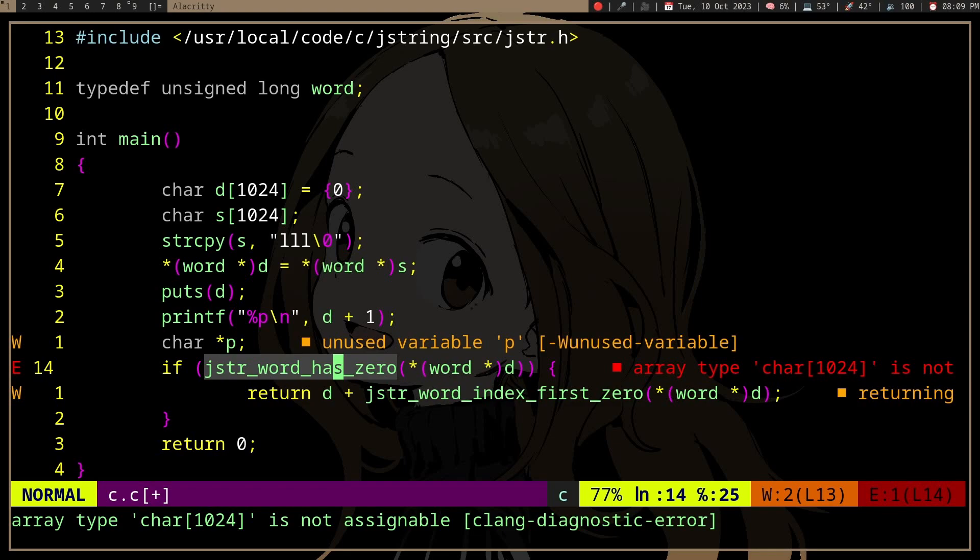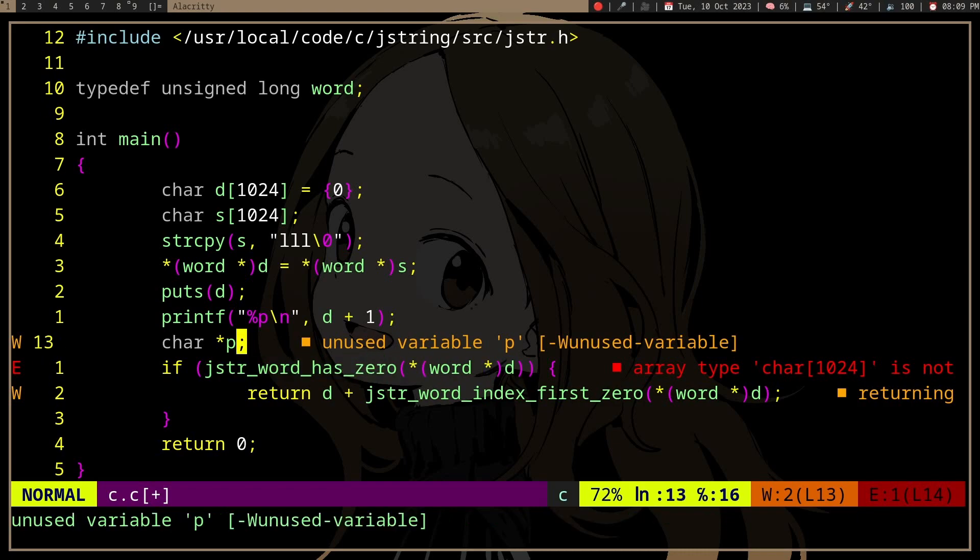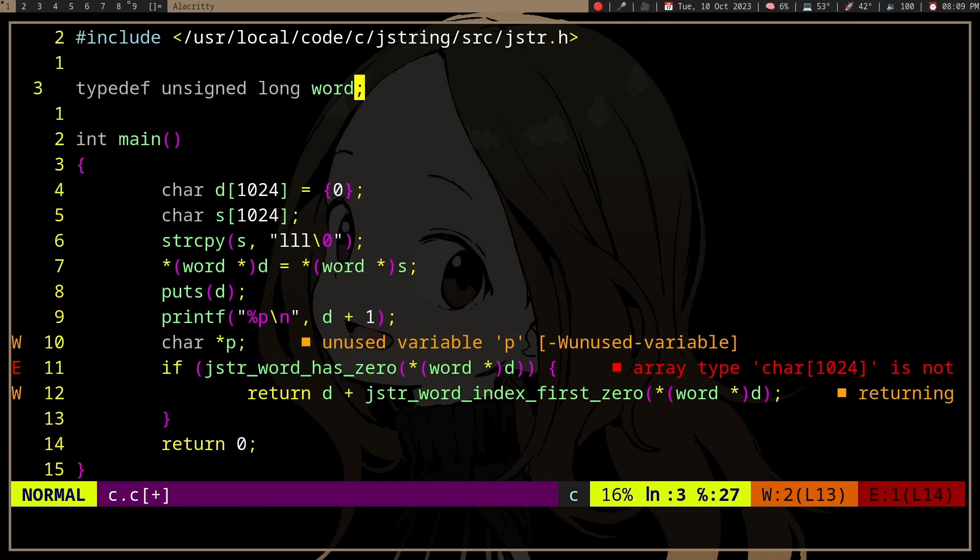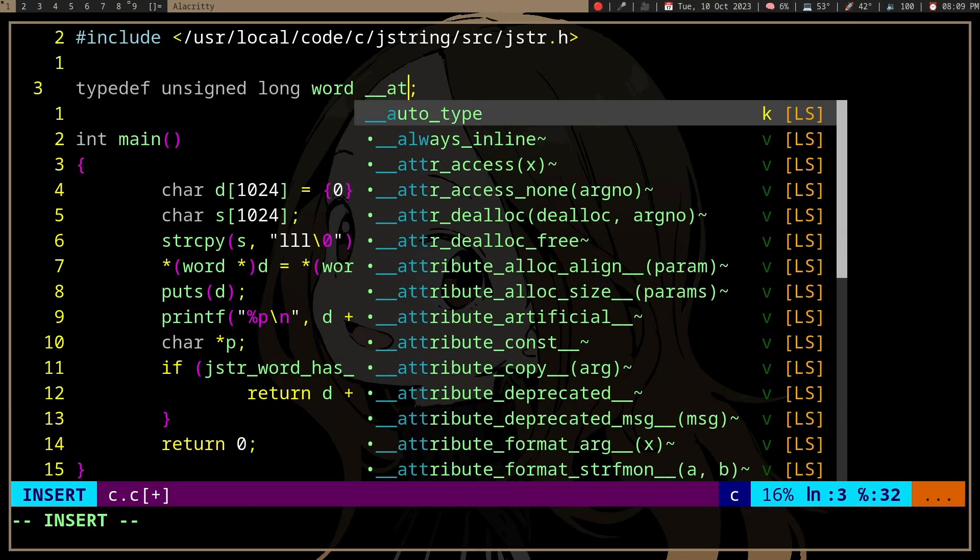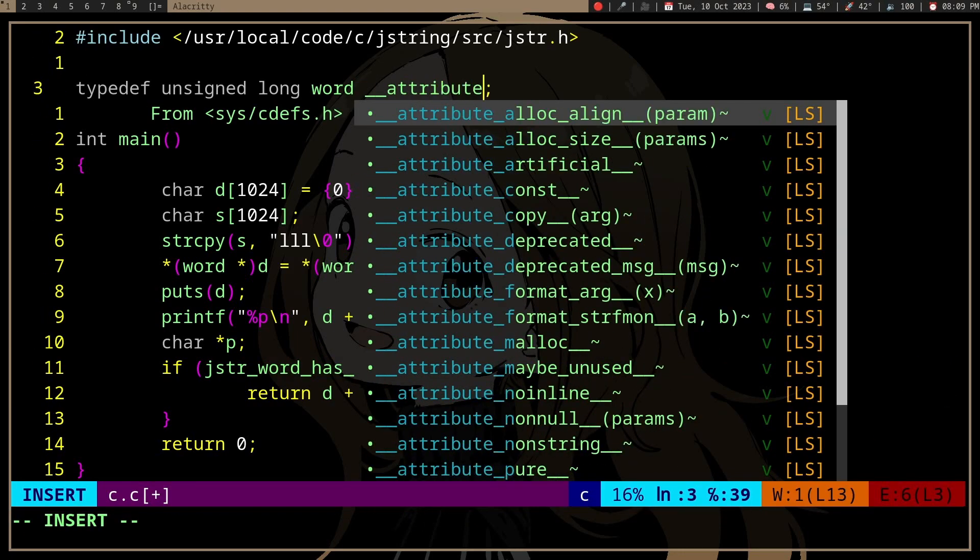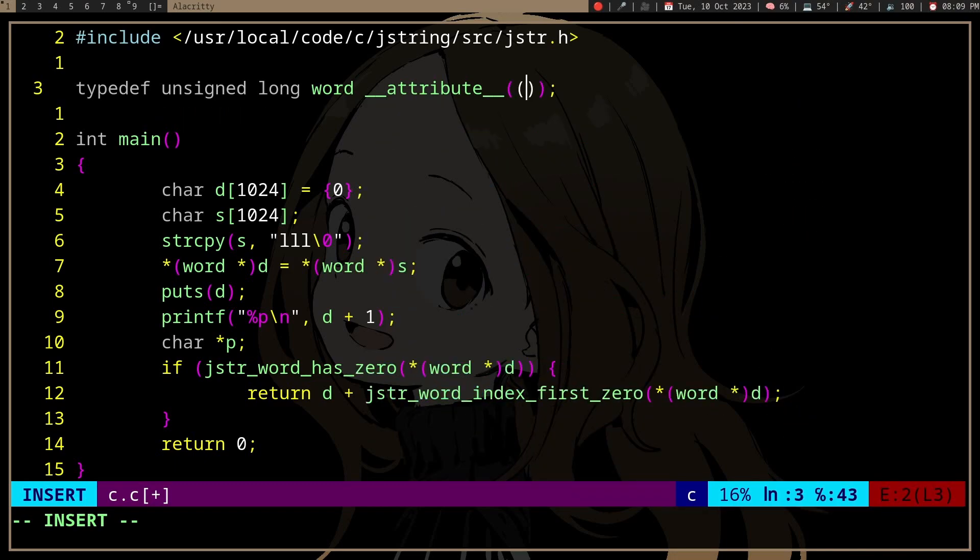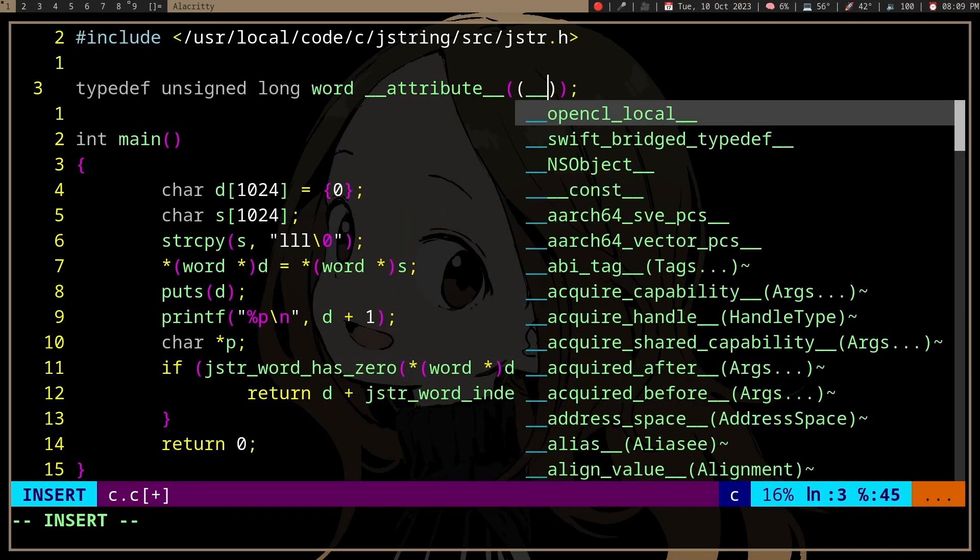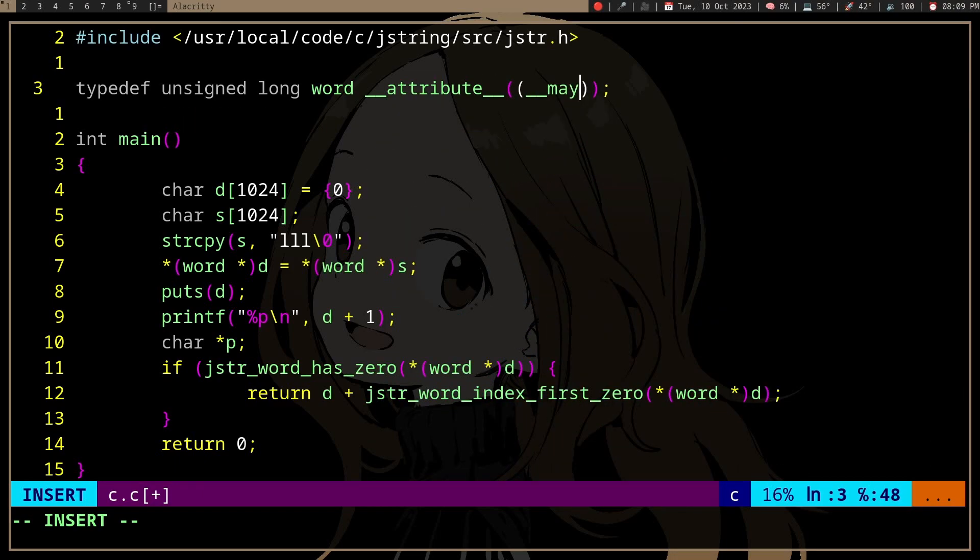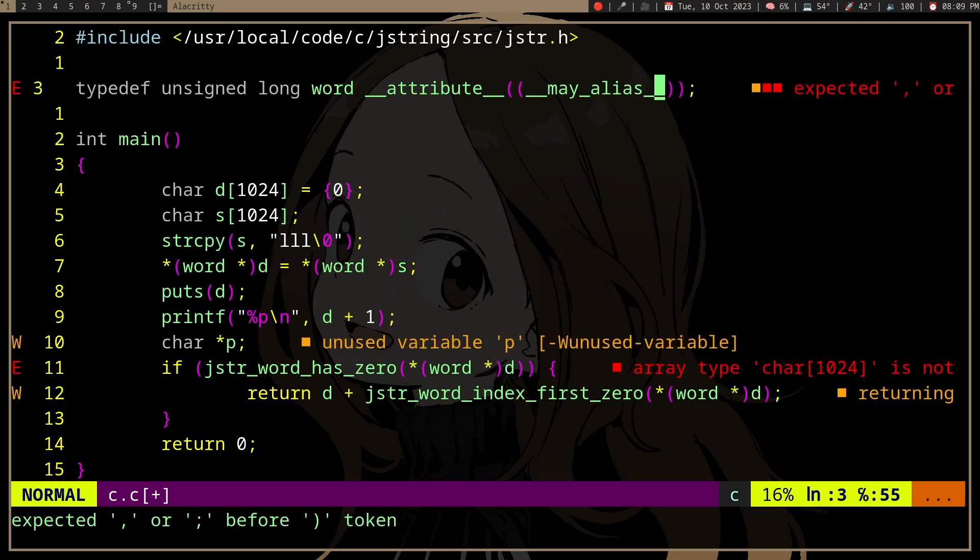So yeah, align your stuff, and also don't forget the attribute may_alias.